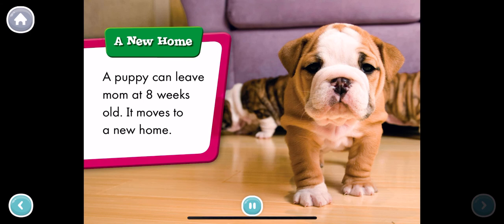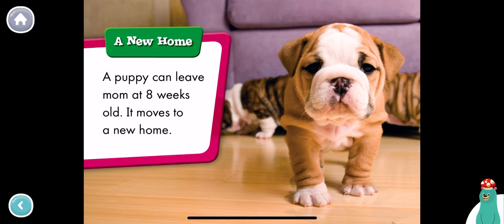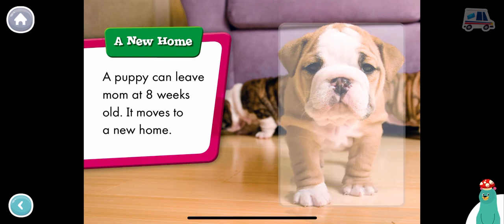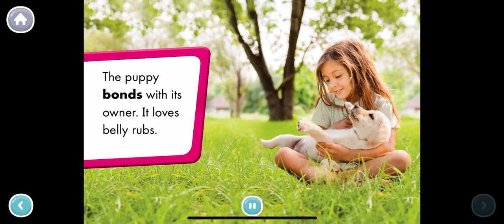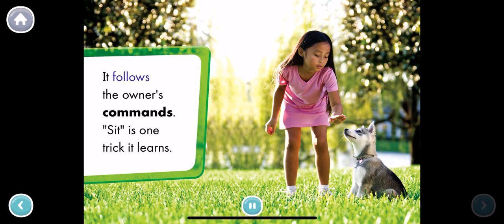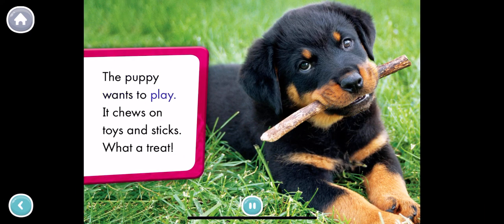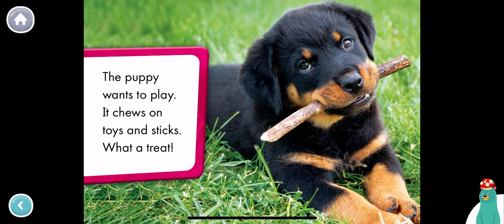A new home. A puppy can leave mom at eight weeks old. It moves to a new home. Tap the puppy to hear it bark. The puppy bonds with its owner. It loves belly rubs. It follows the owner's commands. Sit is one trick it learns. The puppy wants to play. It chews on toys and sticks. What a treat! Looks like it's time to play fetch. Thanks for reading with me.